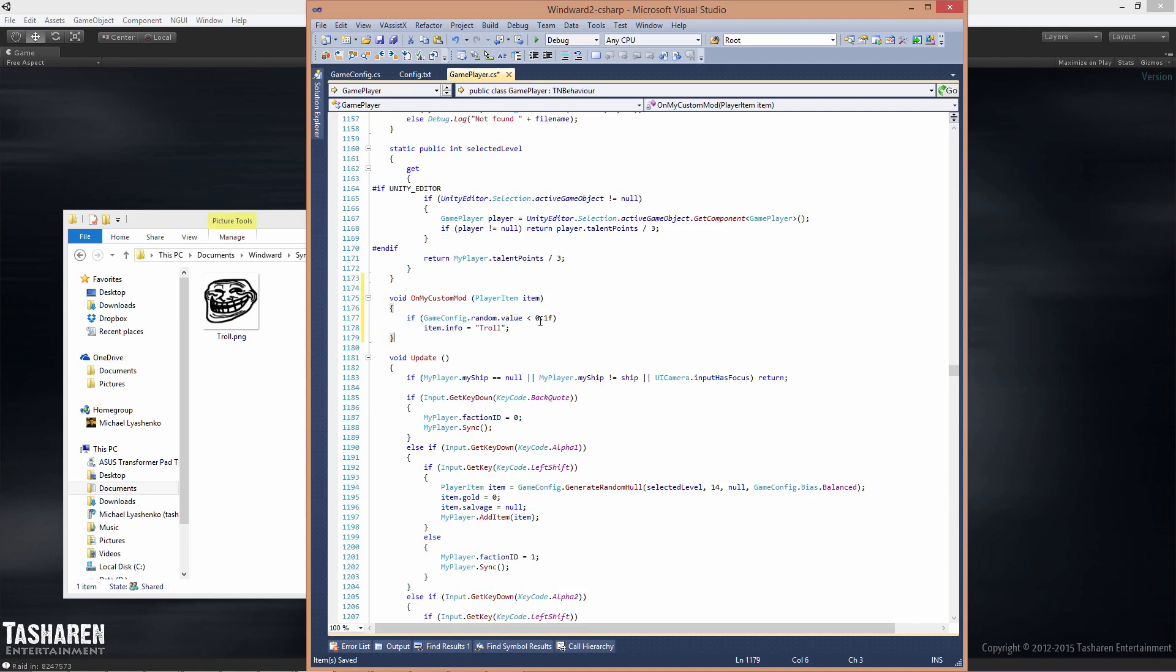If the random value's below 0.1, which gives it a 10% chance, you'll swap the symbol to be the troll symbol.